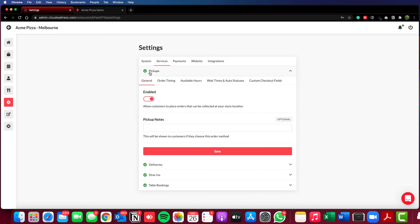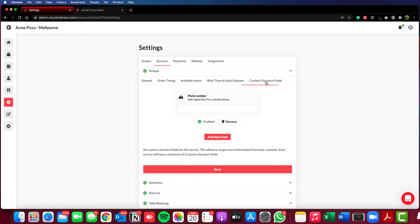So if we go to pickups, custom checkout fields, you'll see that I've already created a custom field for plate number for the purposes of curbside pickup.